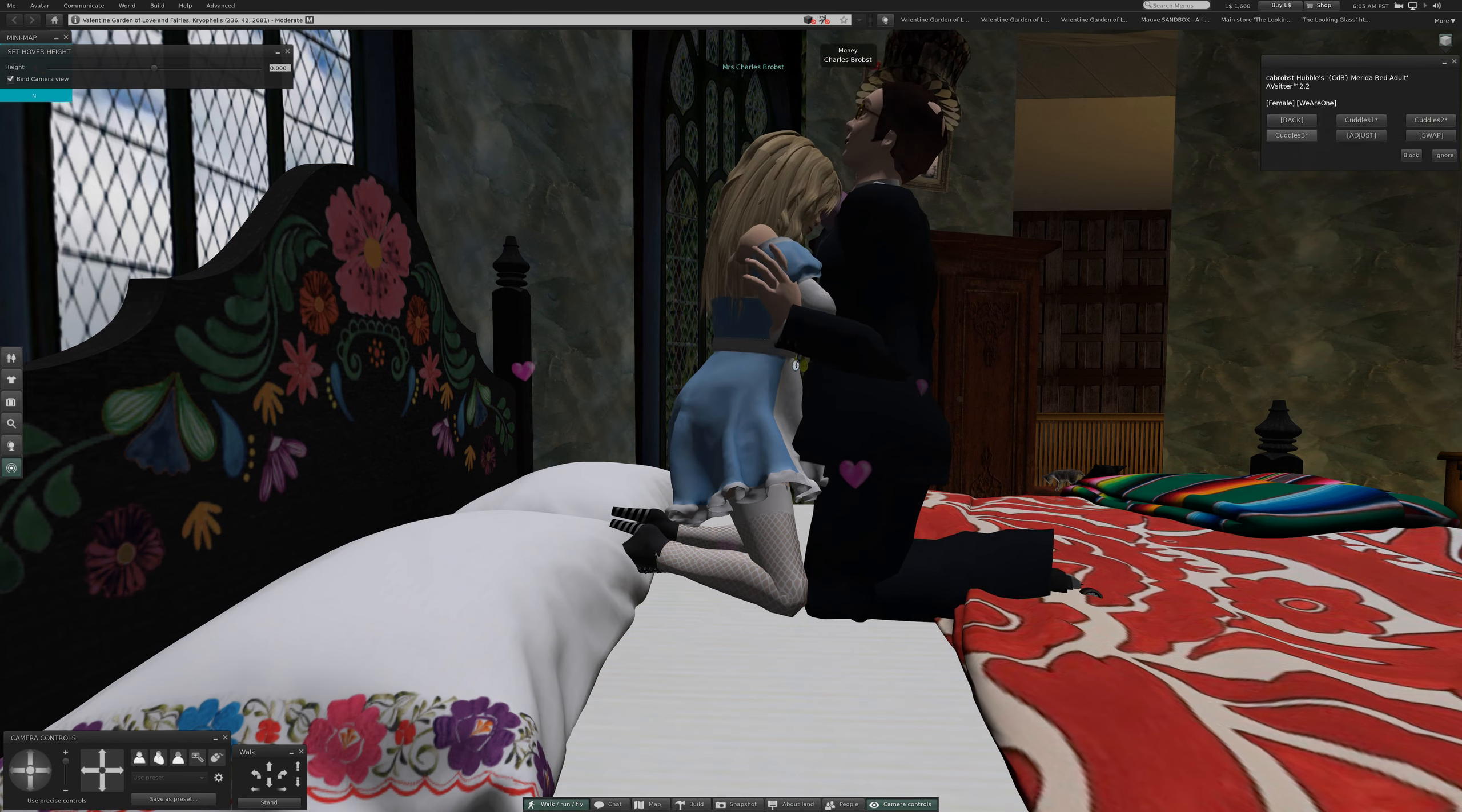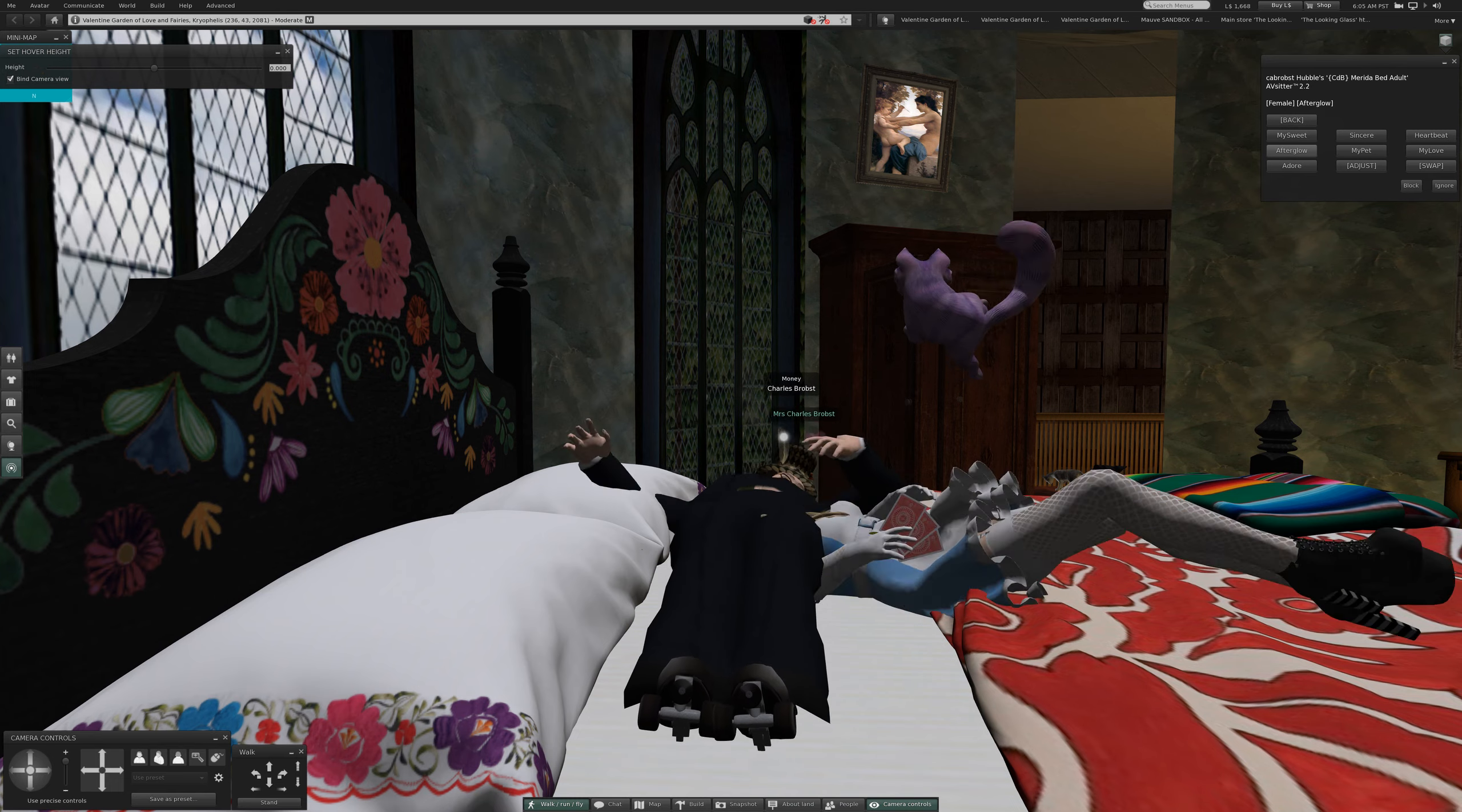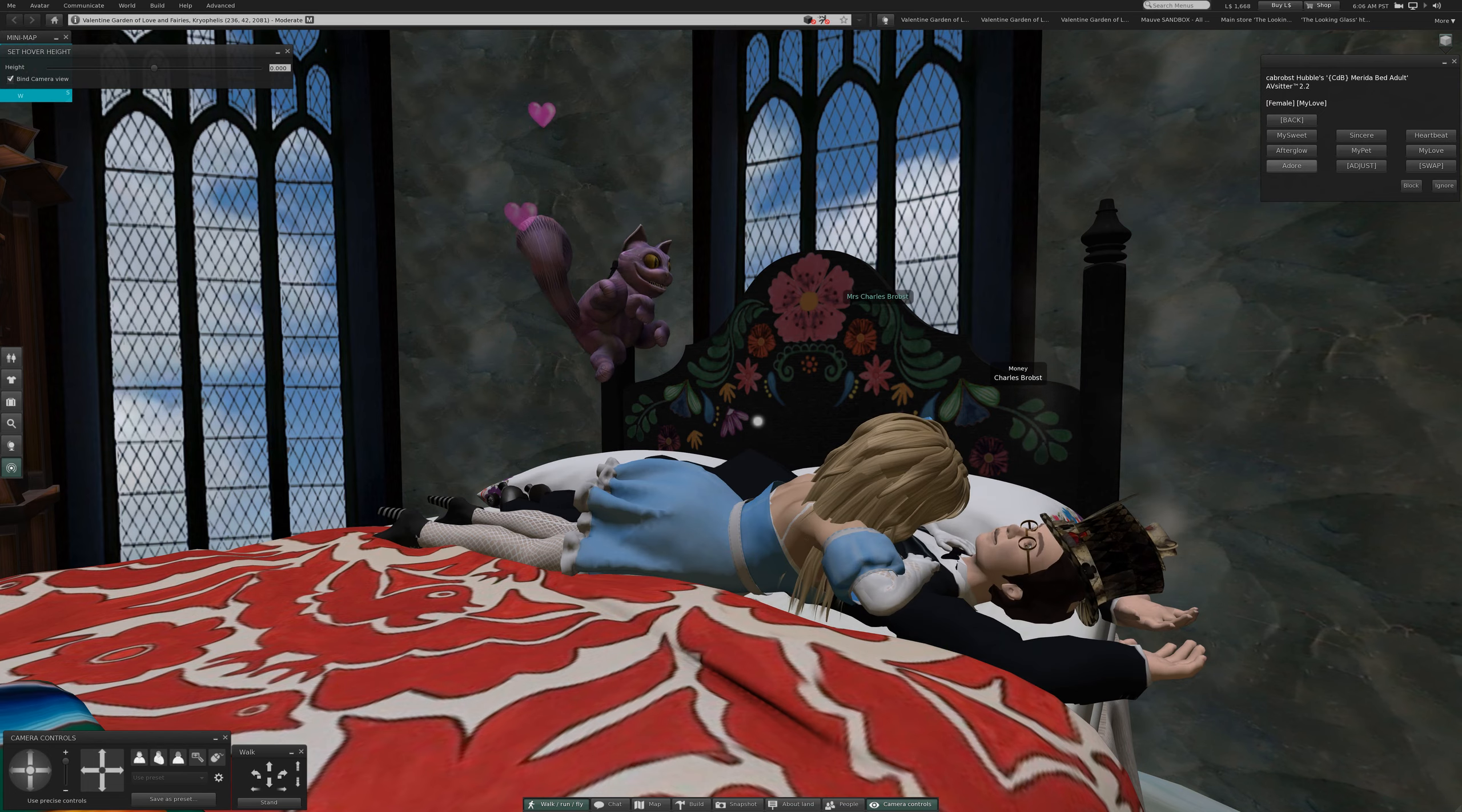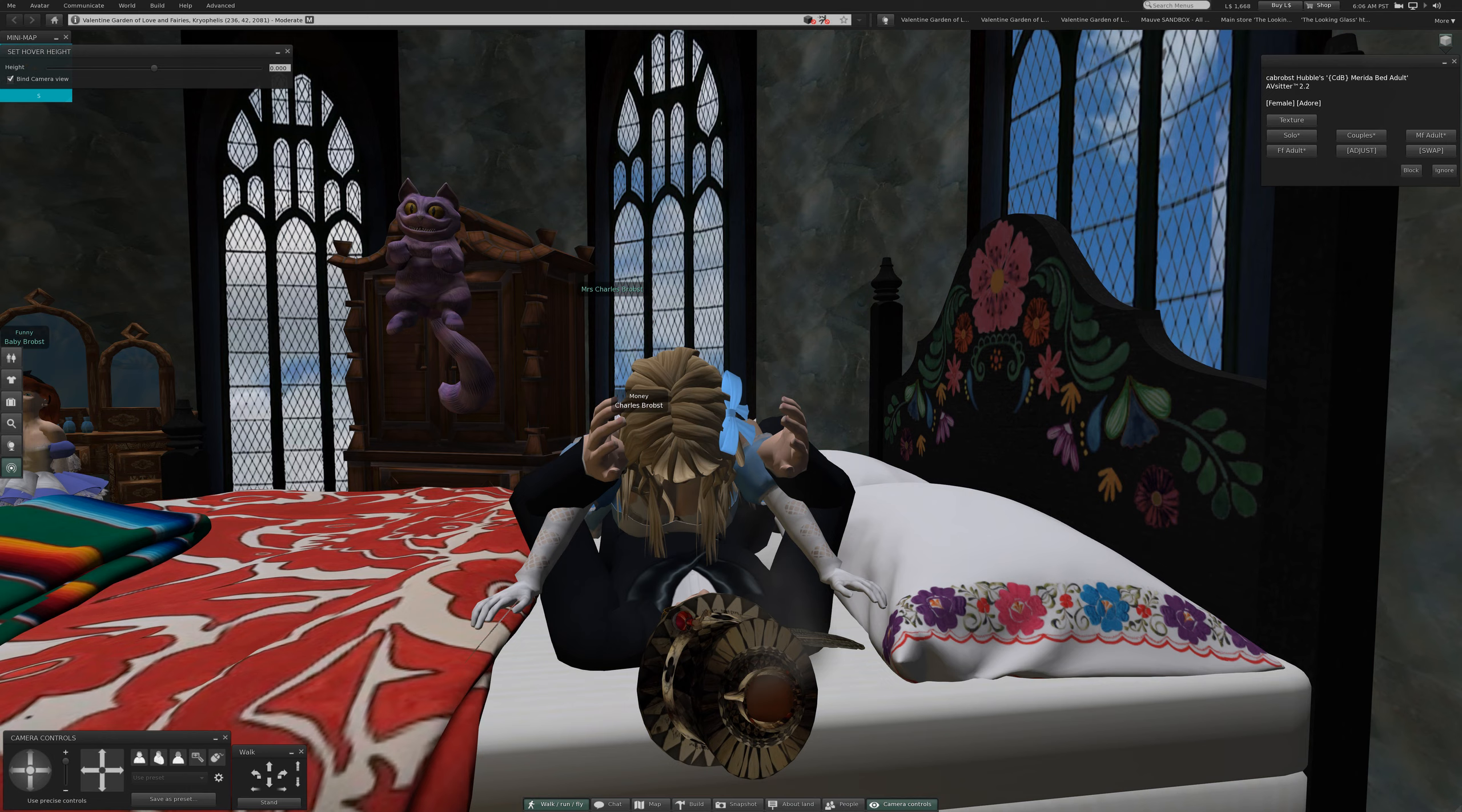Then the third set. My sweet. Sincere. Heartbeat. Afterglow. My pet. My love. Adore. That is cute.